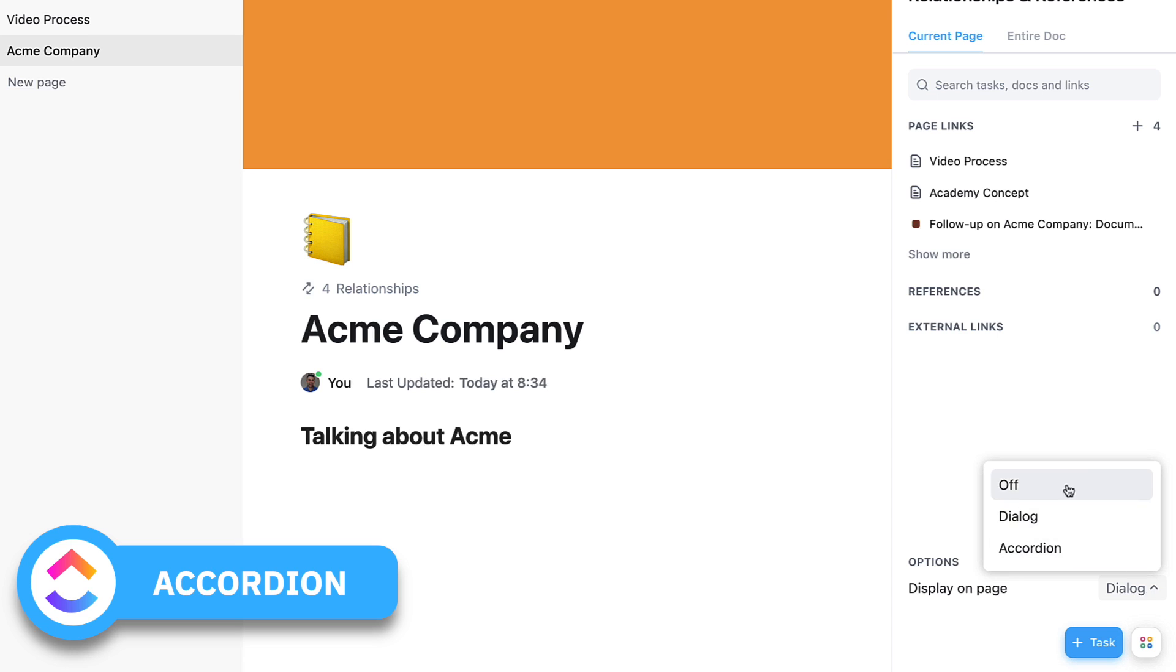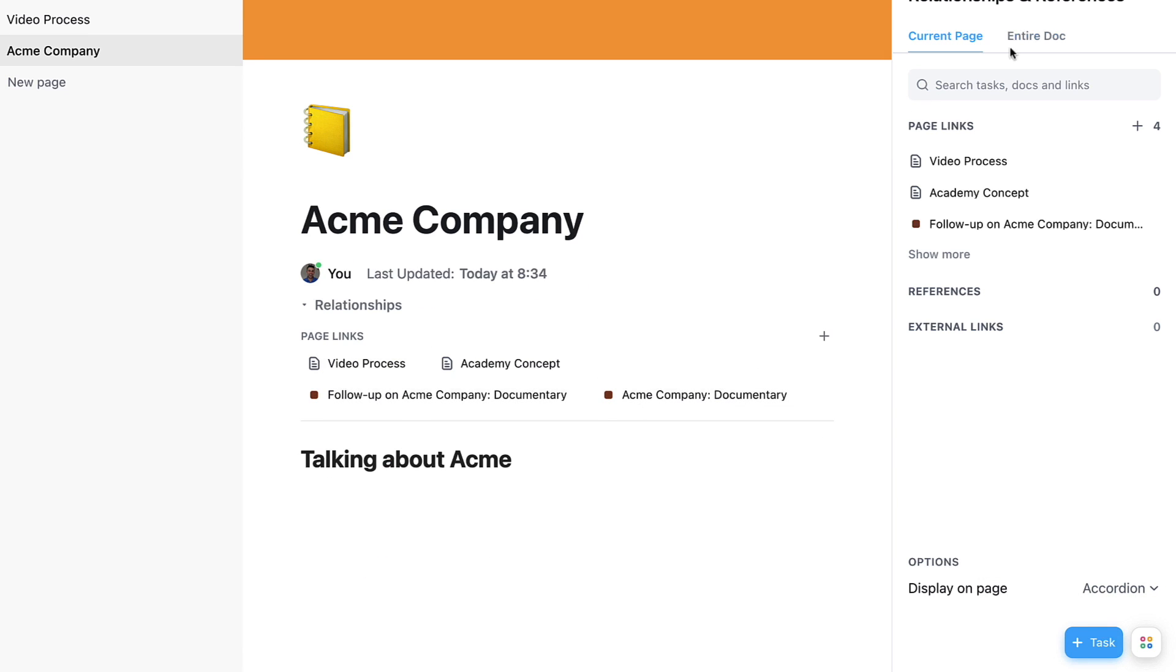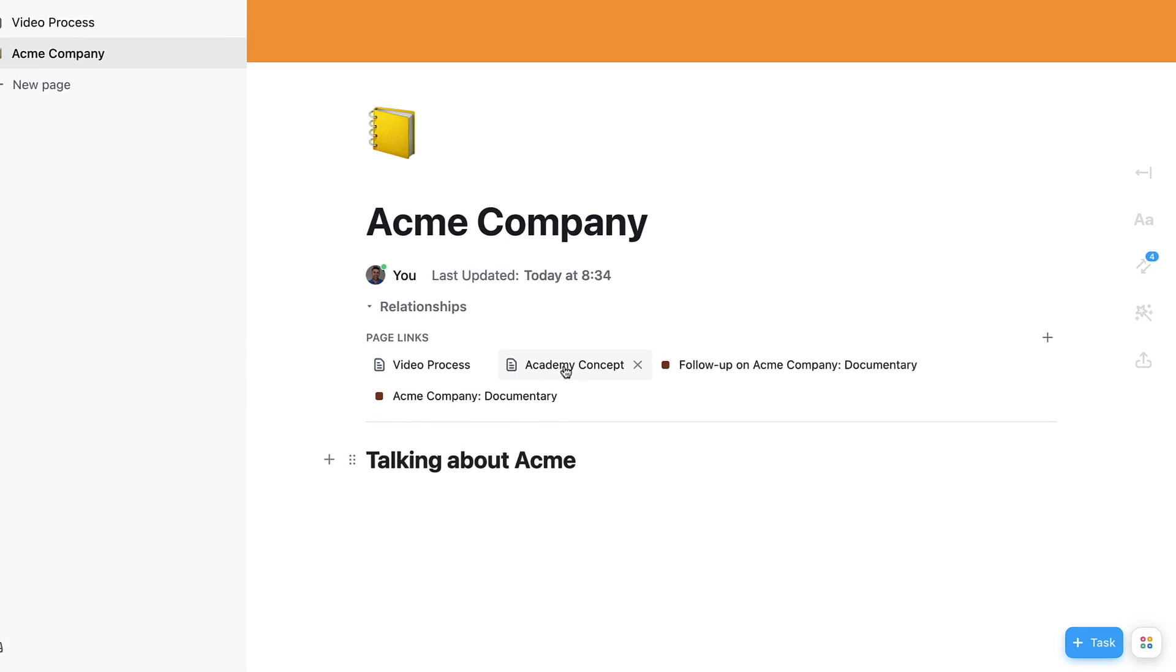If I go up here, I can press Accordion, which means that this pops out so I don't necessarily have to have this view open all the time. You can see all these pages.